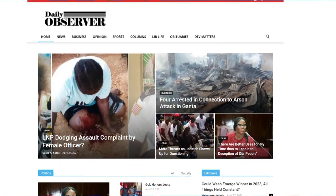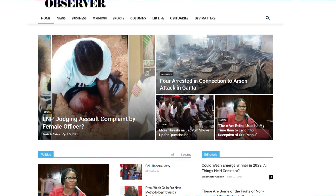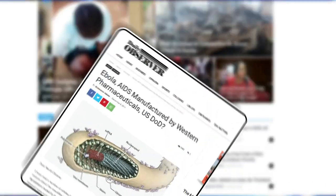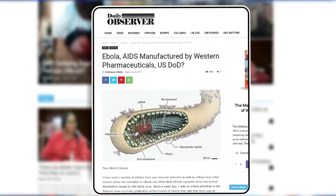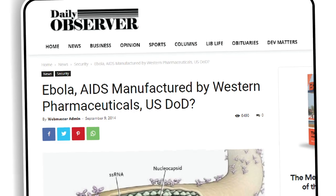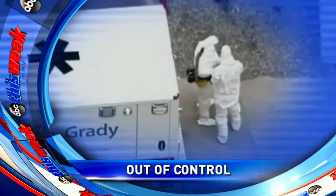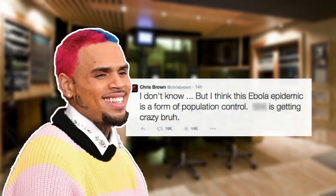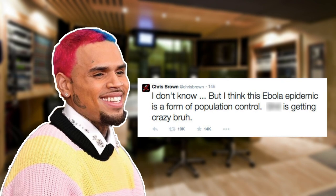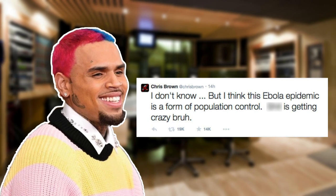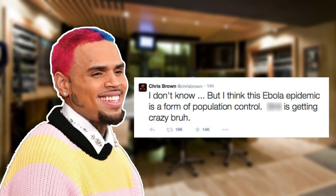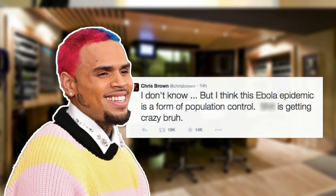In 2014, the Daily Observer, a Liberian newspaper, published an article alleging that the Ebola virus was not a medical disaster, but rather a bioweapon designed by the U.S. to depopulate the planet. A few weeks later, Chris Brown tweeted his then-13 million followers: 'I don't know, but I think this Ebola epidemic is a form of population control.'